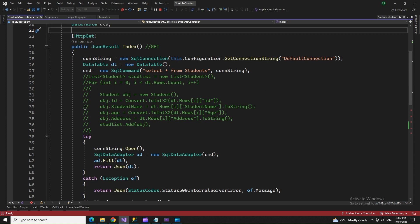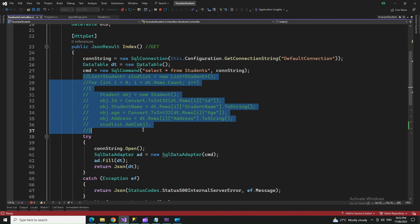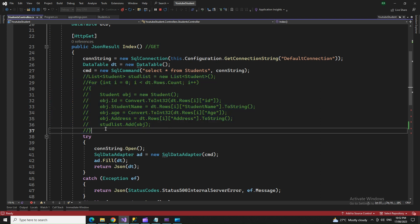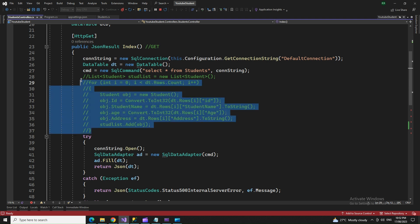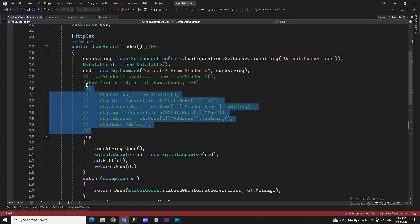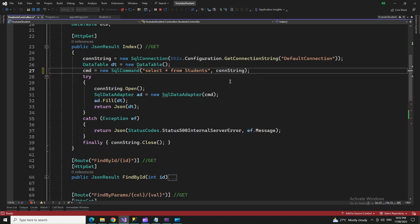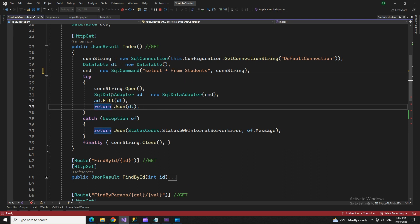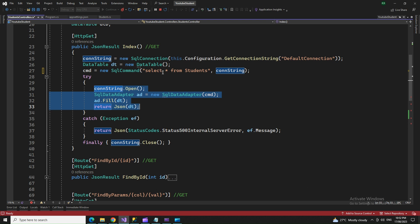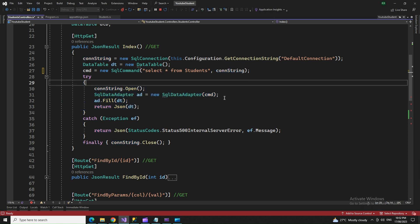One update from the previous program: we had used a for loop in the Index section, but that was for Entity Framework. We don't need that. If we're using ADO.NET, it's direct communication with the database, so this code is sufficient to fetch records.